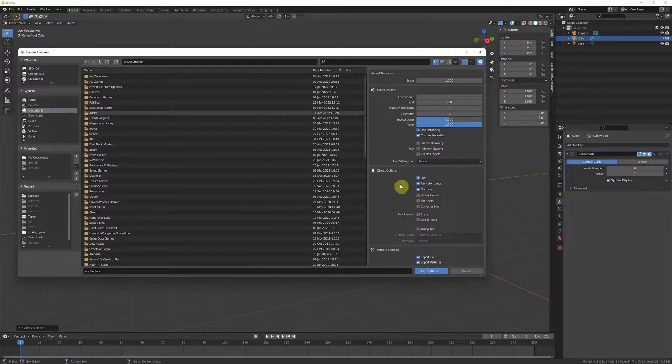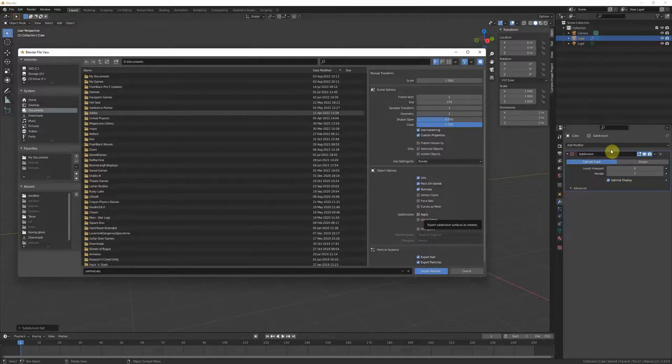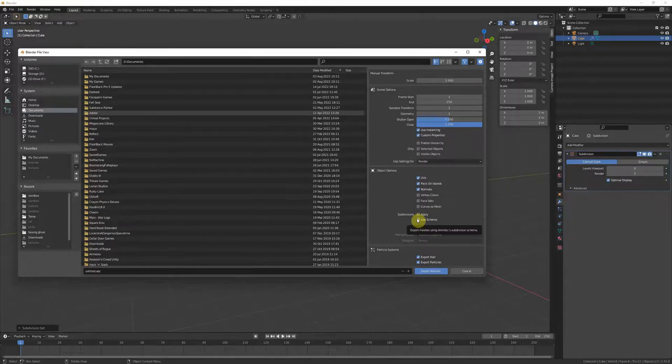Under object options there's an option to apply subdivisions. Even if you have the modifier on and it's disabled, and even if you don't have apply checked, there's still a random chance it will apply your subdivision when you export it.